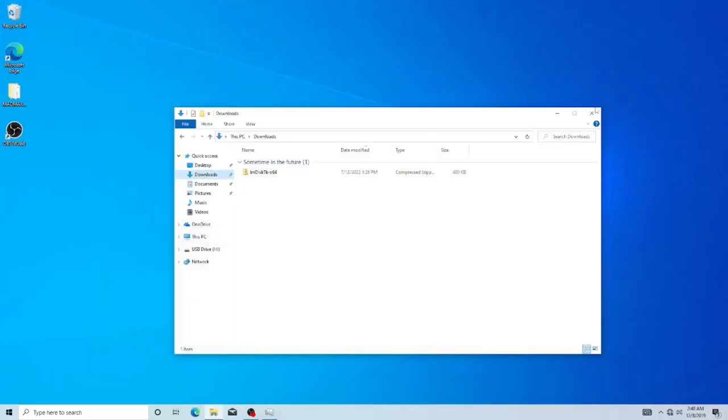Now that I've showed you the website where you can download the RAM disk software, I will have the link in the description. Here we need to go ahead and get that installed.